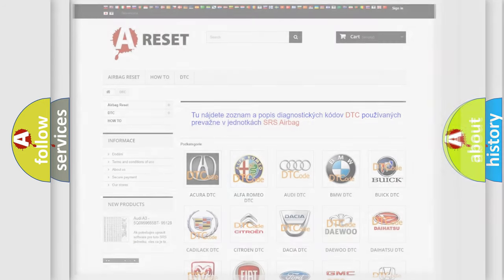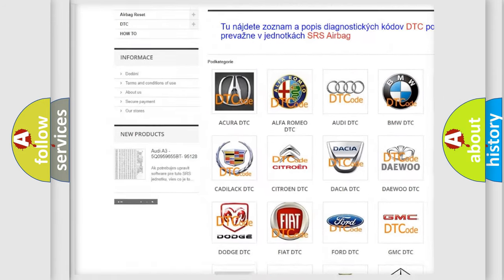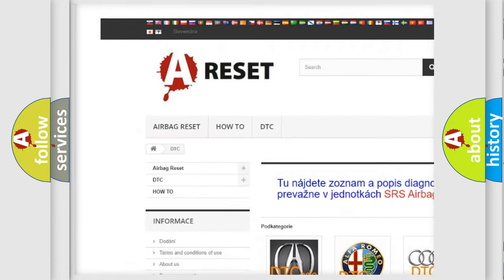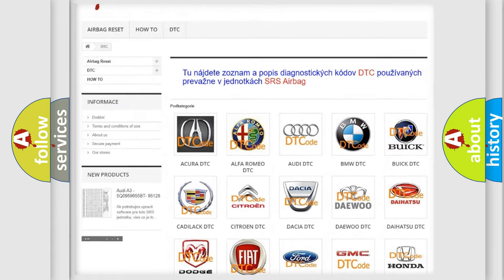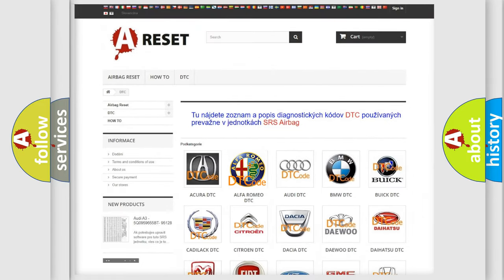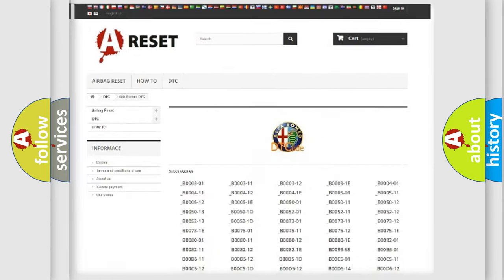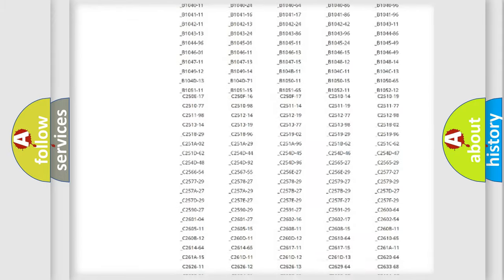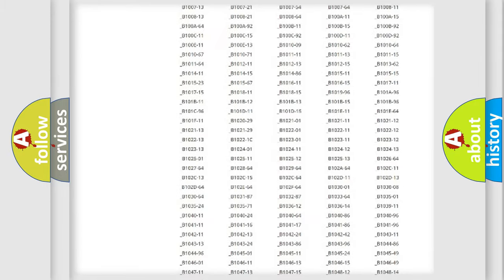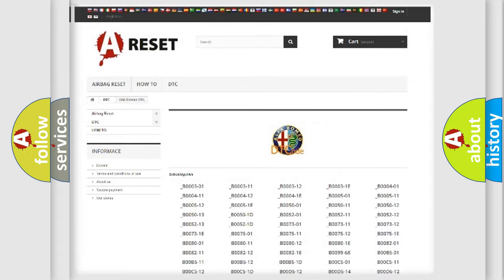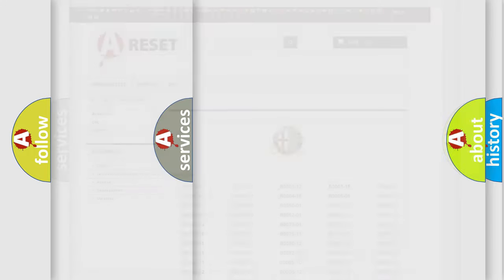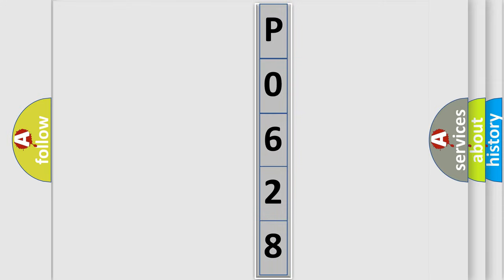Our website airbagreset.sk produces useful videos for you. You do not have to go through the OBD2 protocol anymore to know how to troubleshoot any car breakdown. You will find all the diagnostic codes that can be diagnosed in Alfa Romeo vehicles, also many other useful things. The following demonstration will help you look into the world of software for car control units.